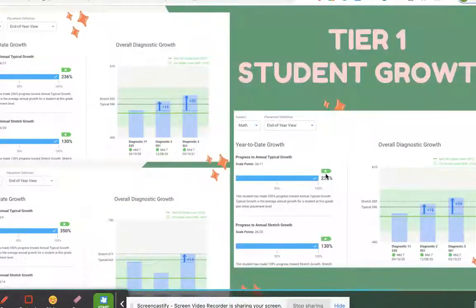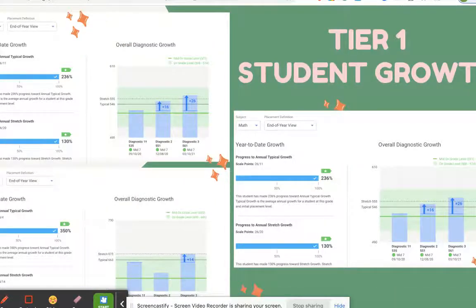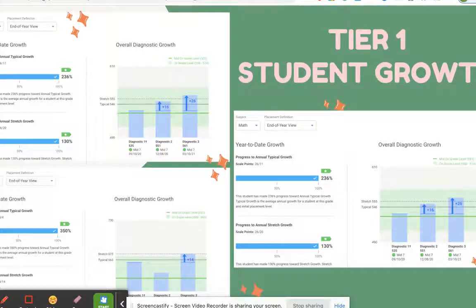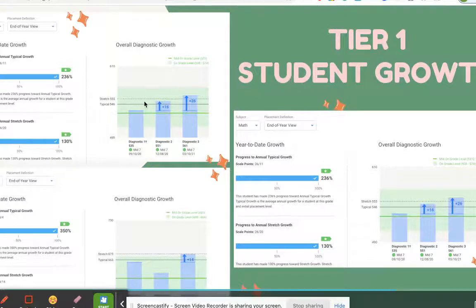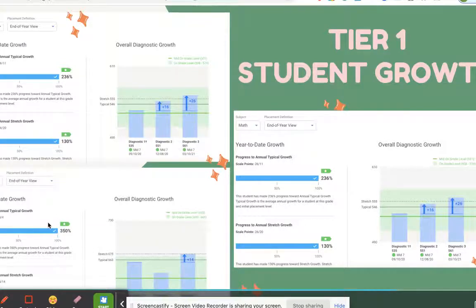It's really important that we don't focus only on Tier 2 and Tier 3 students, but also on Tier 1 students — kids who come in at or above grade level still need to grow. The MyPath in iReady gives them grade-level content with increasing rigor so they're also learning. Looking at student growth snapshots, one student made 236% of their annual typical growth, with stretch growth at 130%. Another student had 350% growth. One student came in as a mid-7th grader and made strong growth throughout the year.